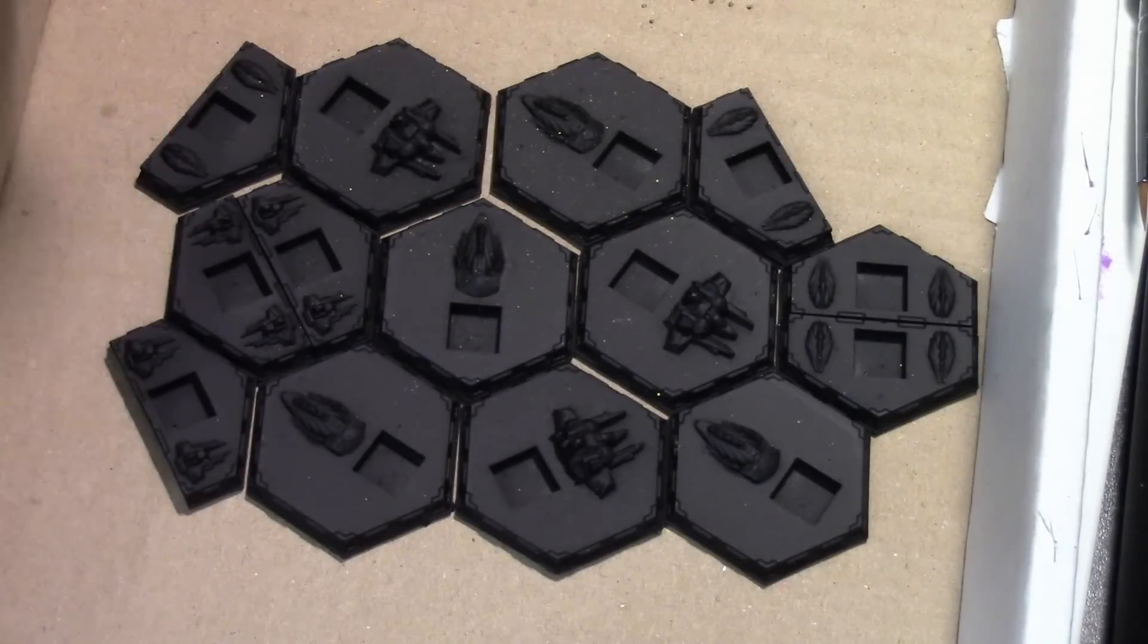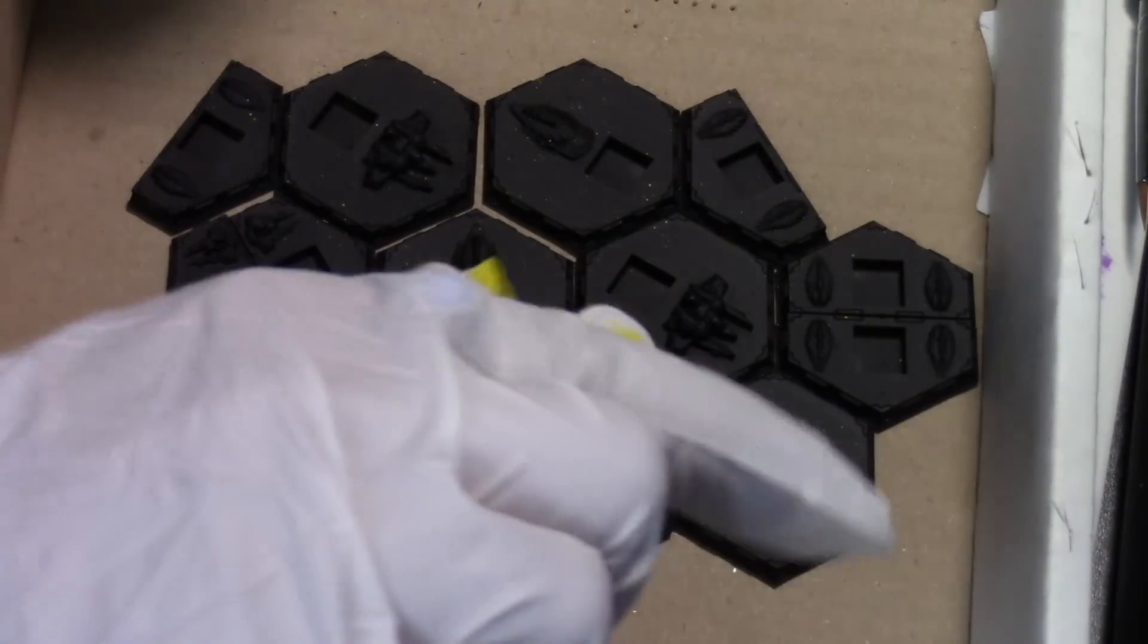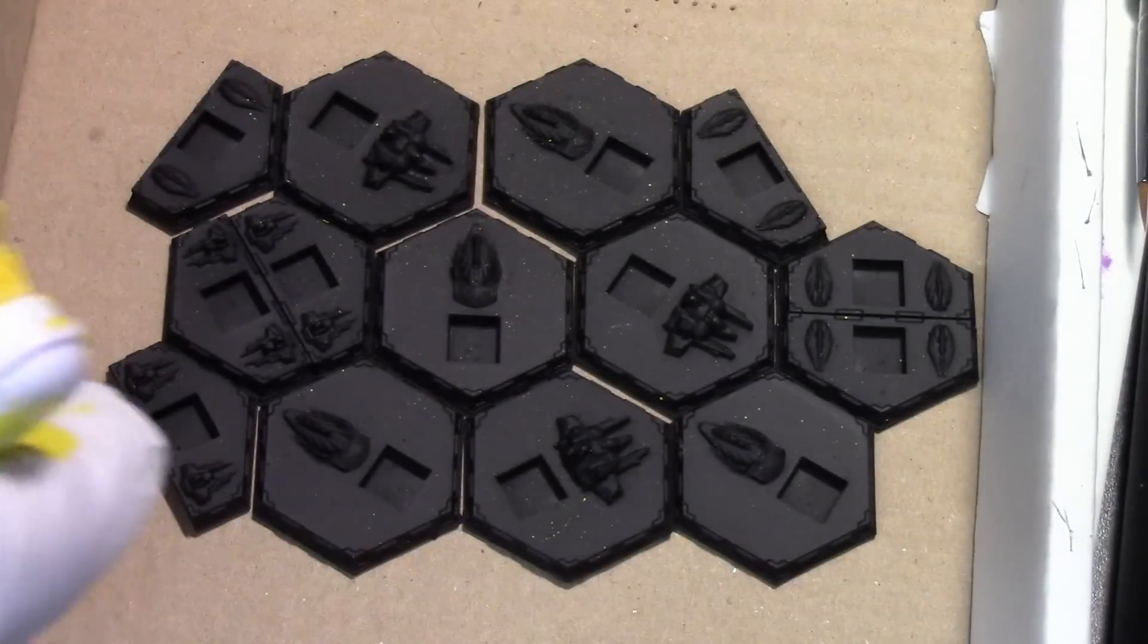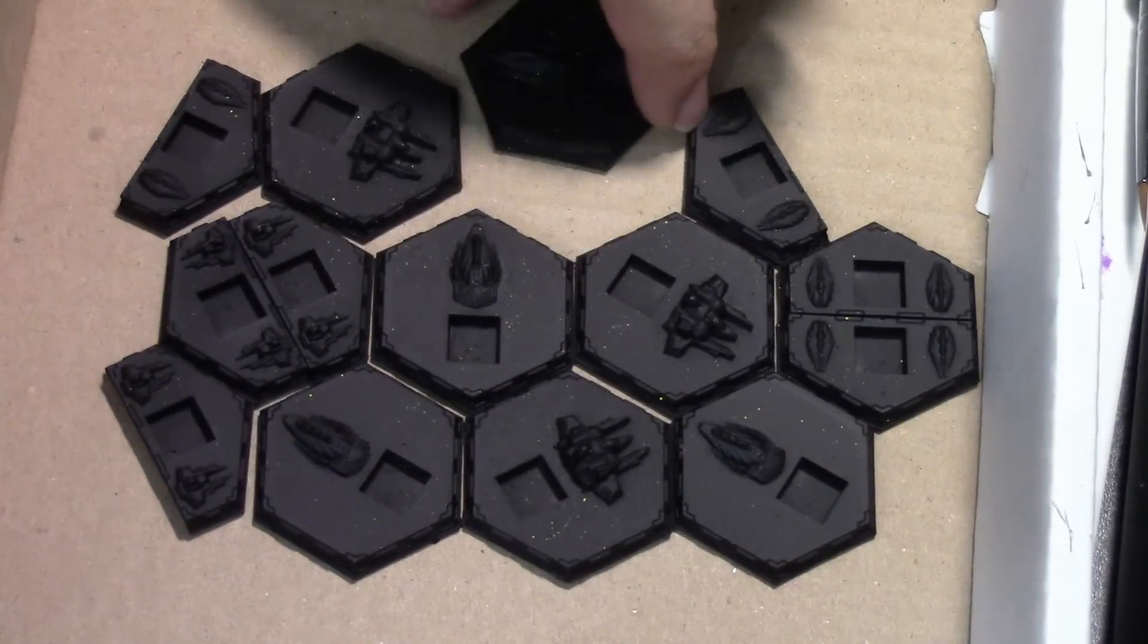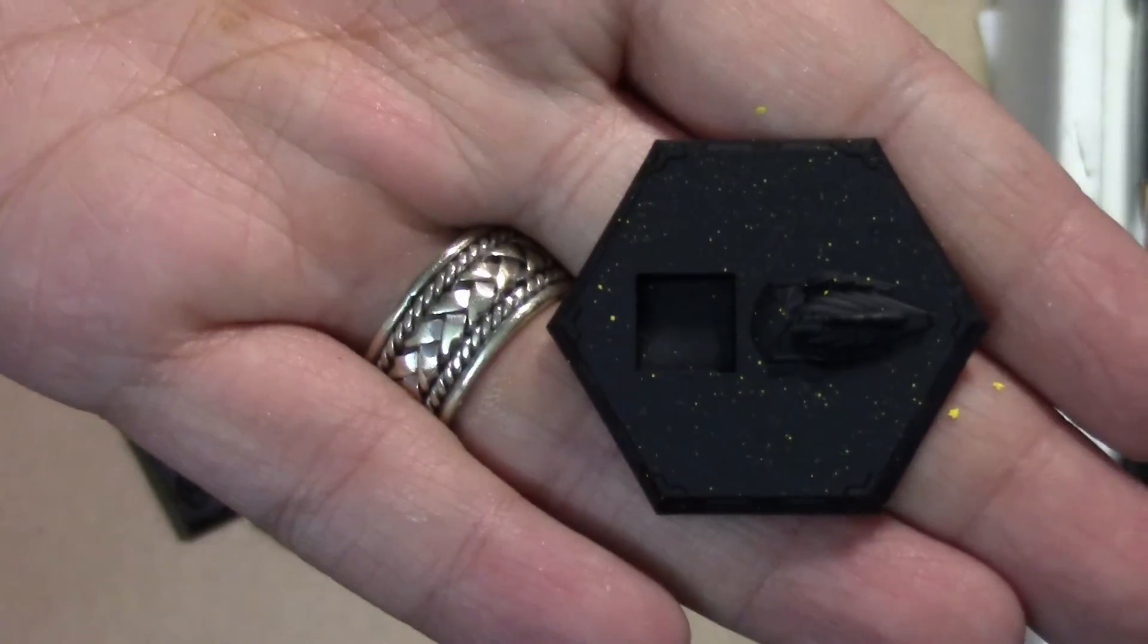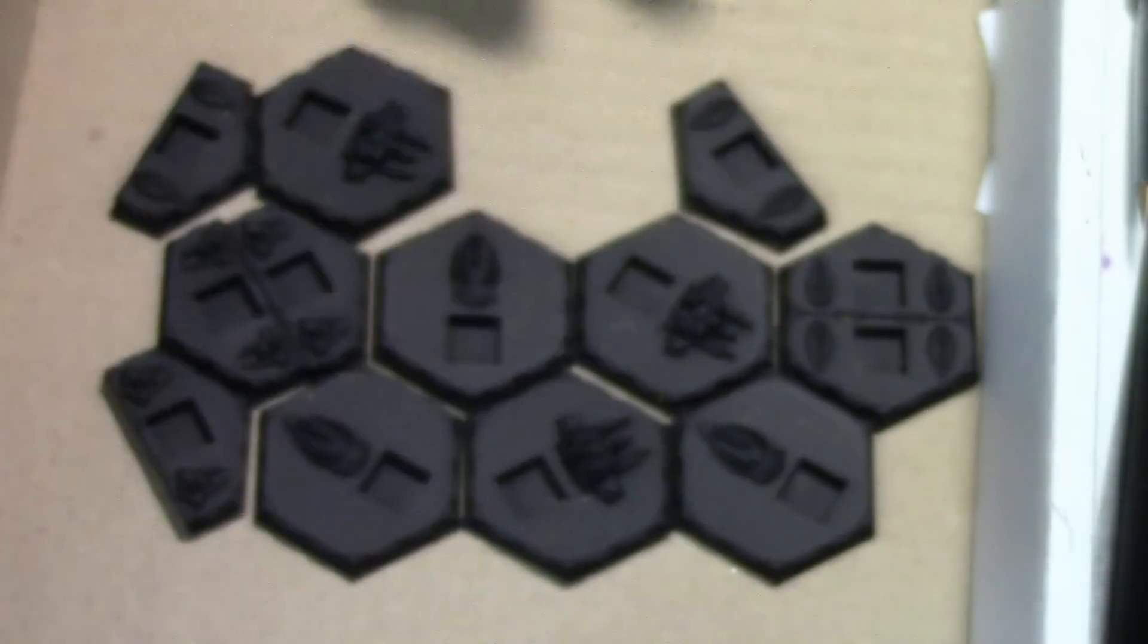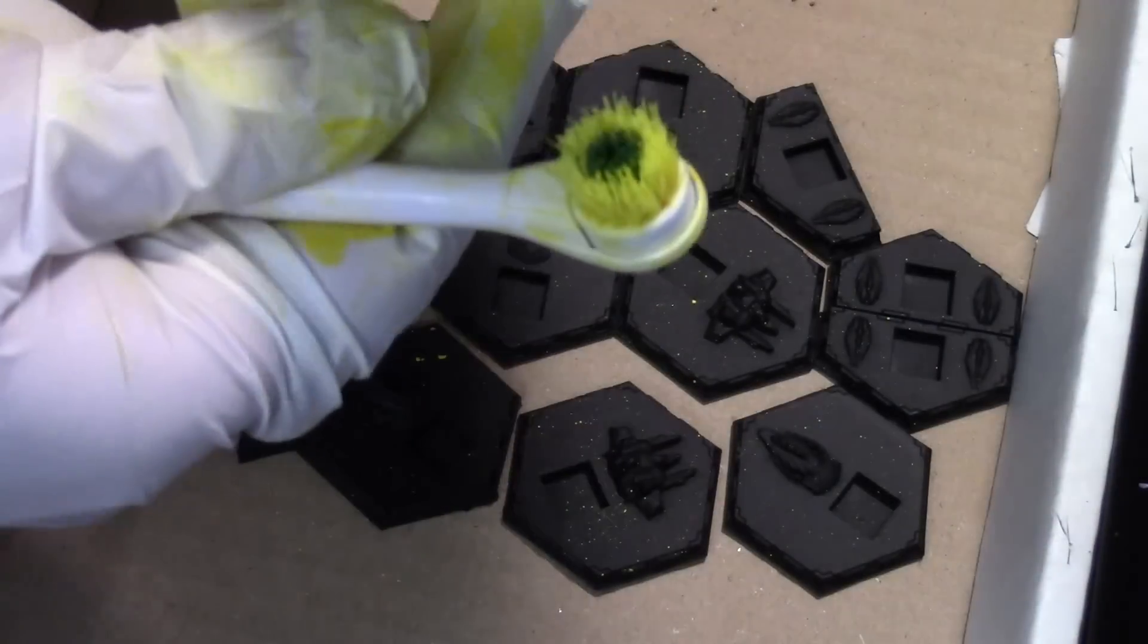So we're going to start with primed black bases and I'm taking an old toothbrush and some white paint. I'm kind of just splattering it on there. You get a really fine kind of dotting across all the bases.